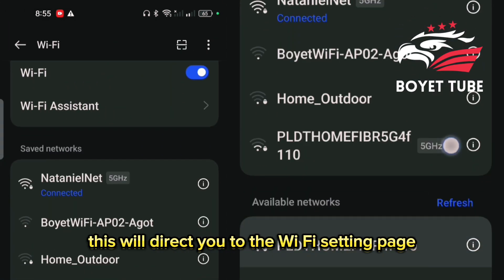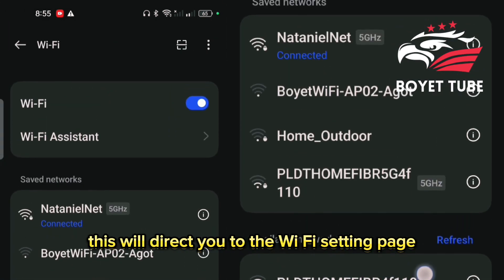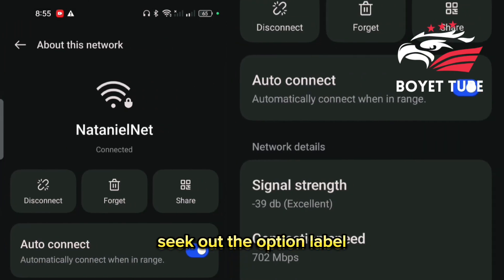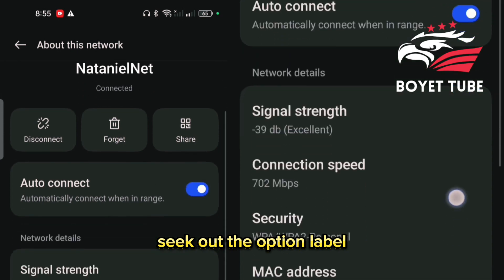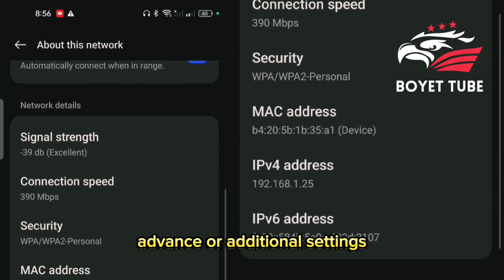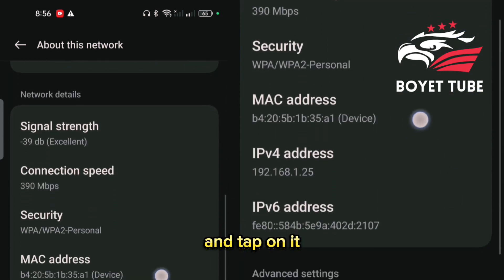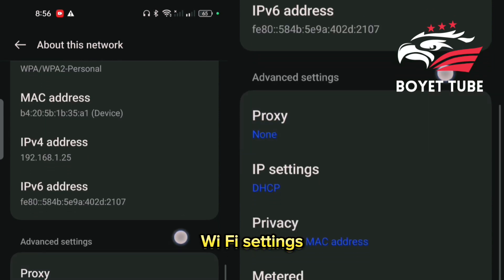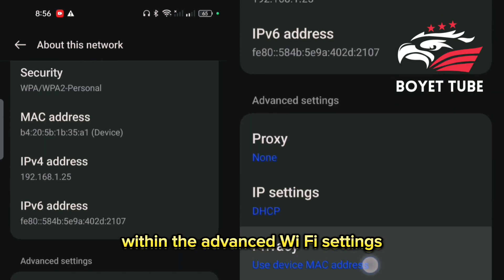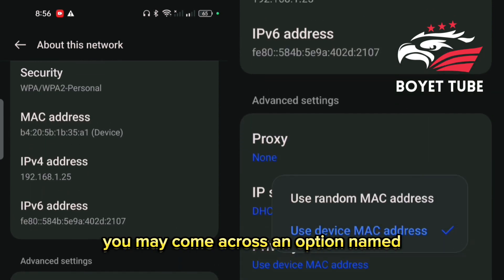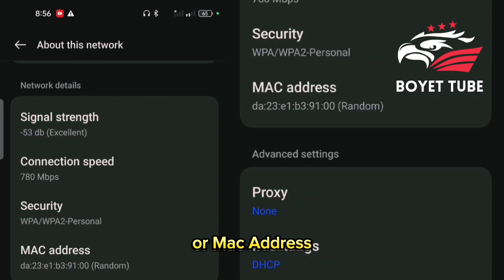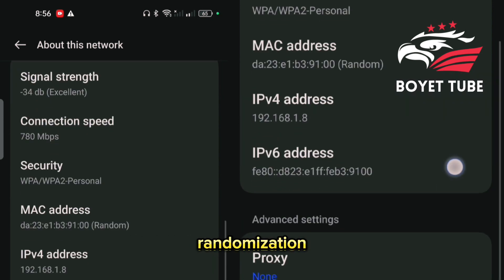This will direct you to the Wi-Fi settings page, where you will find a list of available Wi-Fi networks. Seek out the option labeled 'Advanced' or 'Additional Settings' and tap on it. This will reveal the advanced Wi-Fi settings. Within the advanced Wi-Fi settings, you may come across an option named 'MAC Address' or 'MAC Address Randomization'.